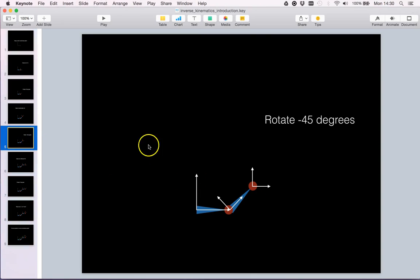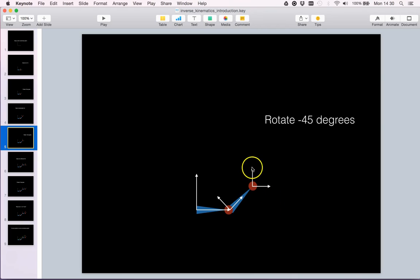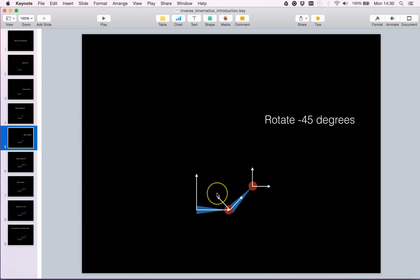If we rotate by minus 45 degrees, we will now observe that the new link frame is rotated with respect to the parenting root frame.